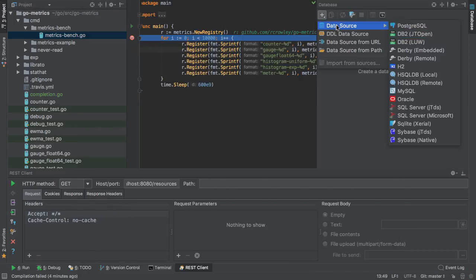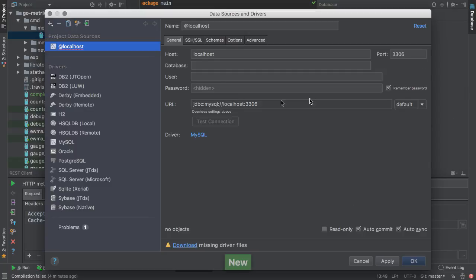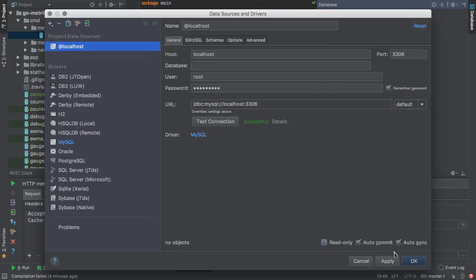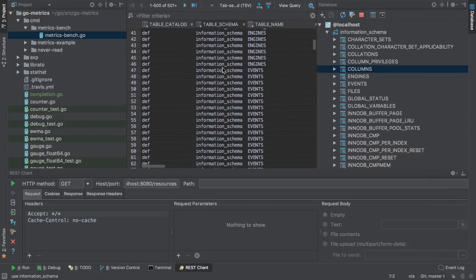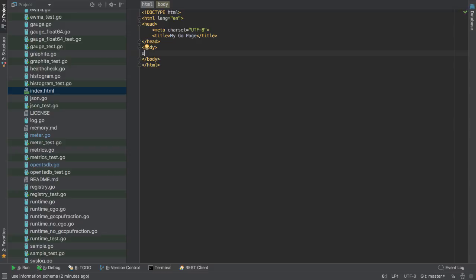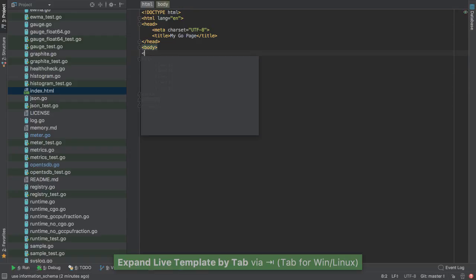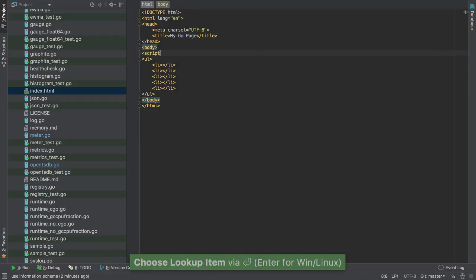And, of course, we have access to database tools, allowing us to connect to different data sources, querying information, making changes. Being part of the IntelliJ Platform, of course, we have access to all of the things we've come to expect when it comes to HTML, JavaScript editing, etc.